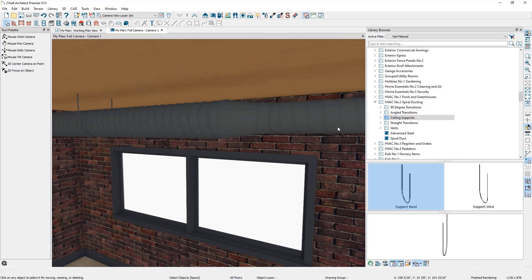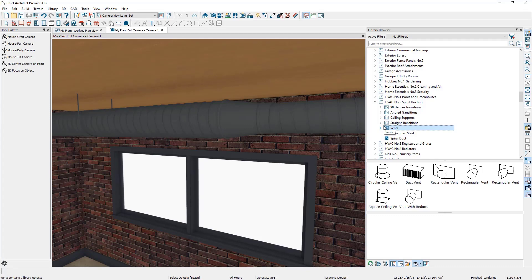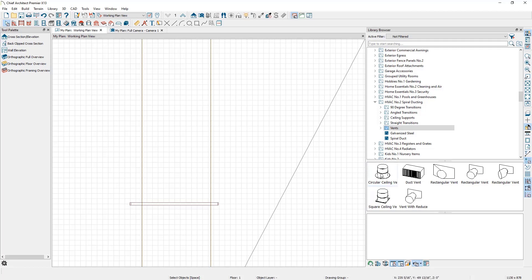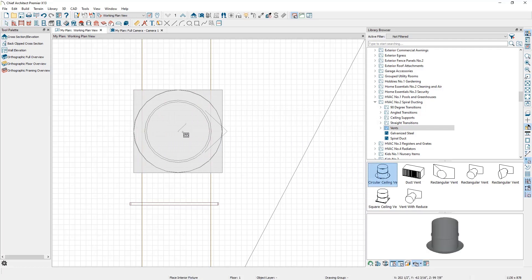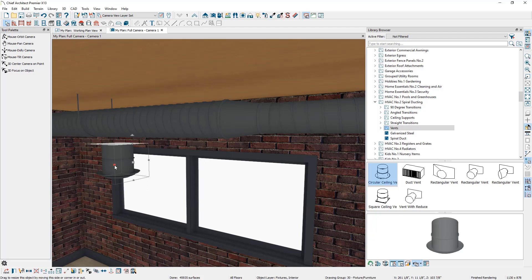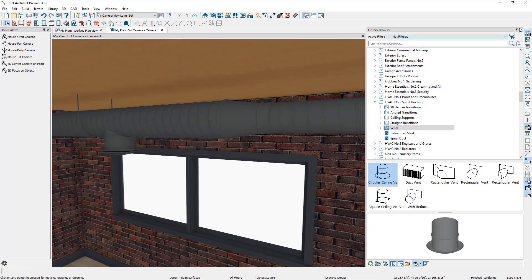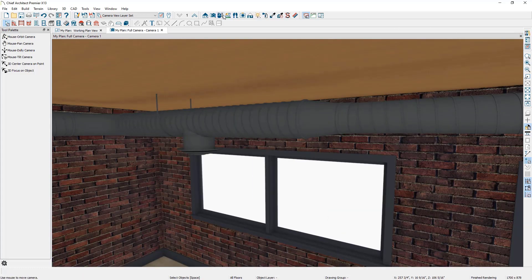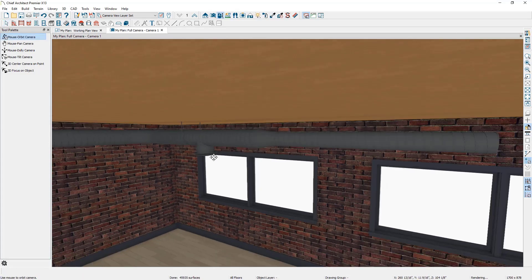The last objects to look at are the vents. These behave just like transitions — you add them into the plan, resize them, and move them into position. Jump to floor plan view, select the circular ceiling vent, and click once to place it over the duct. In the 3D view you can see how it's coming in — select it and move it so it goes up into the duct. That concludes this video.